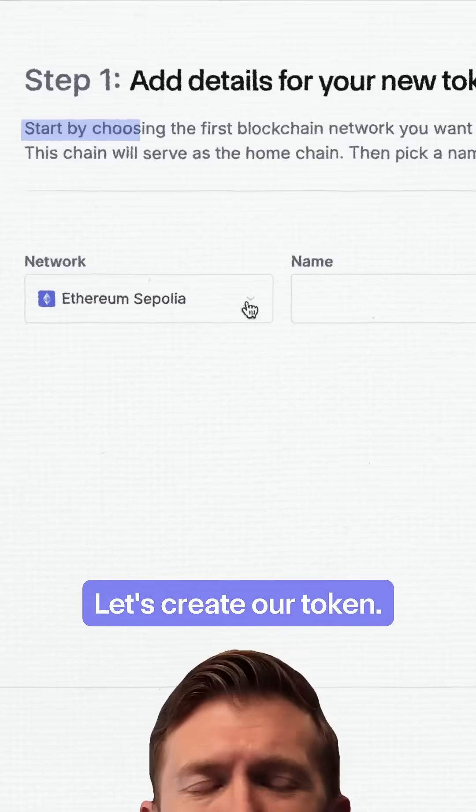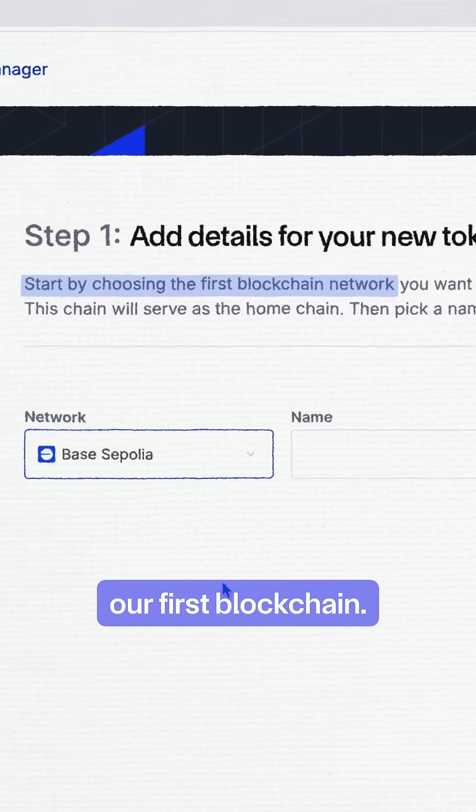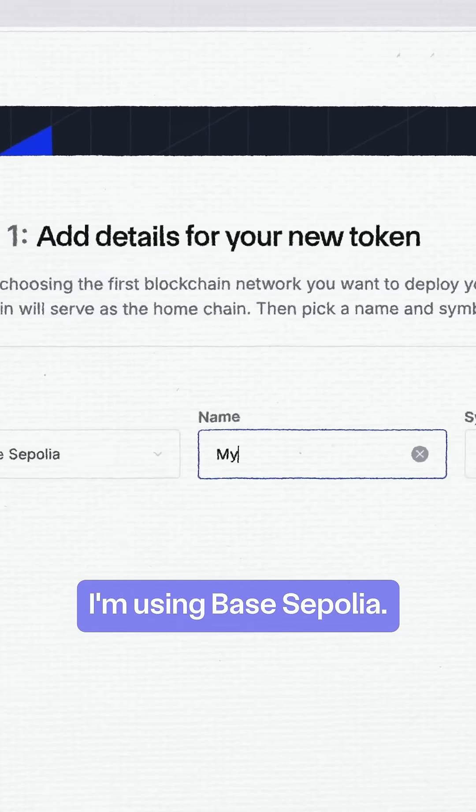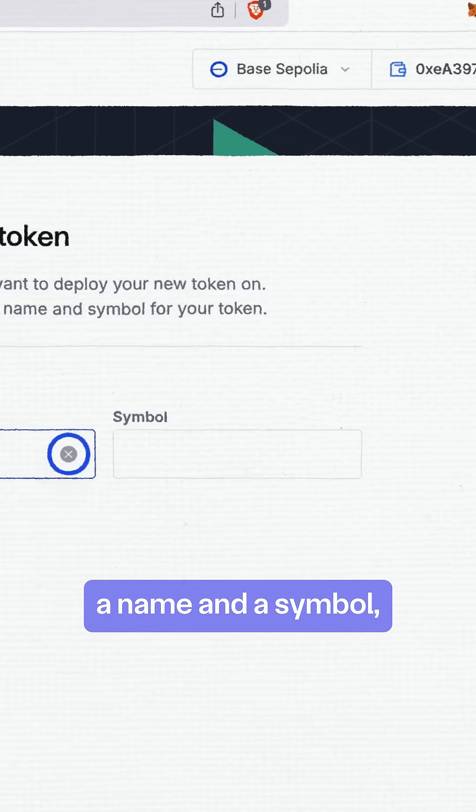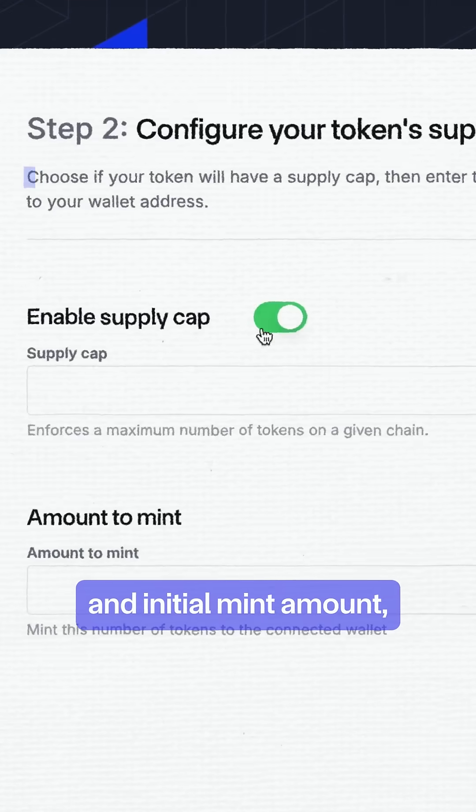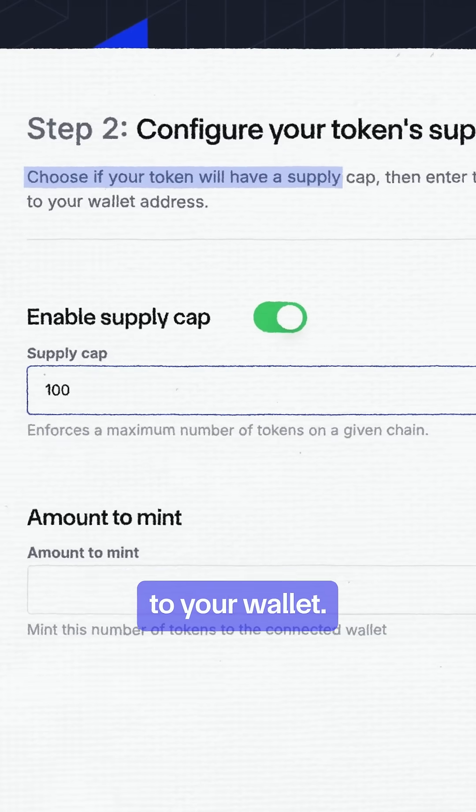Let's create our token. First, we're going to choose our first blockchain. I'm using Base Sepolia. Give your token a name and a symbol. Set your supply cap and initial mint amount. This goes straight to your wallet.